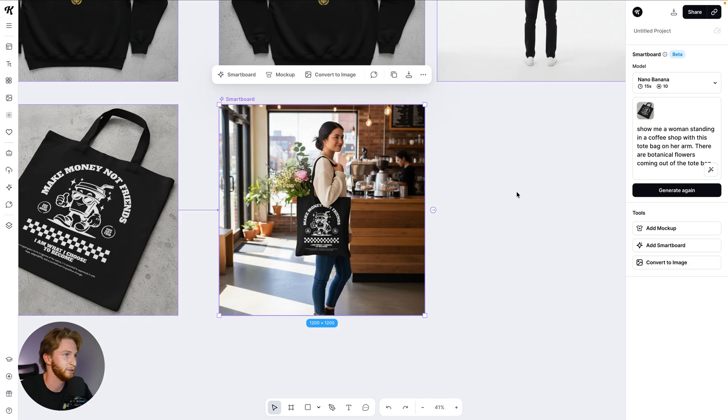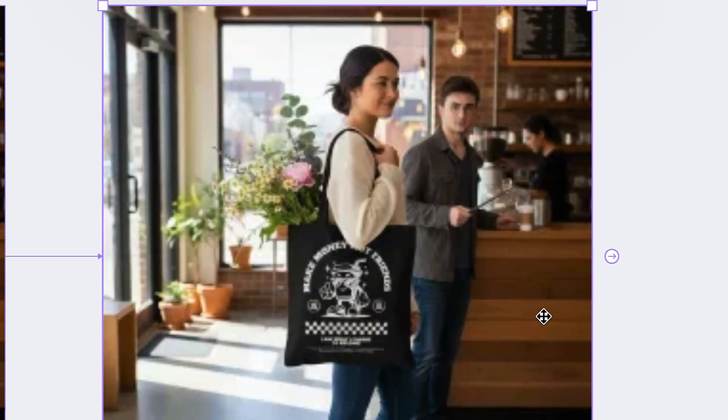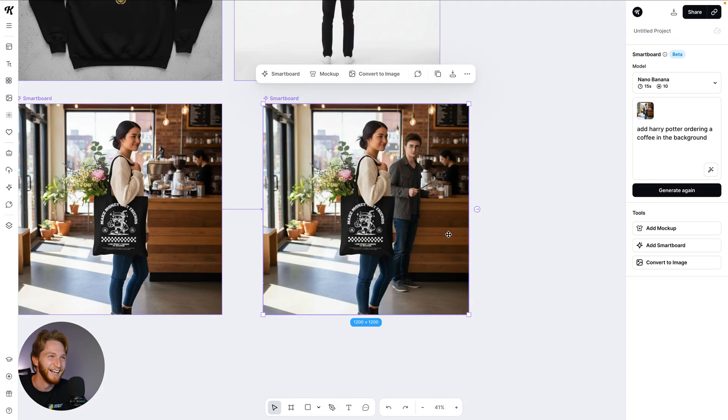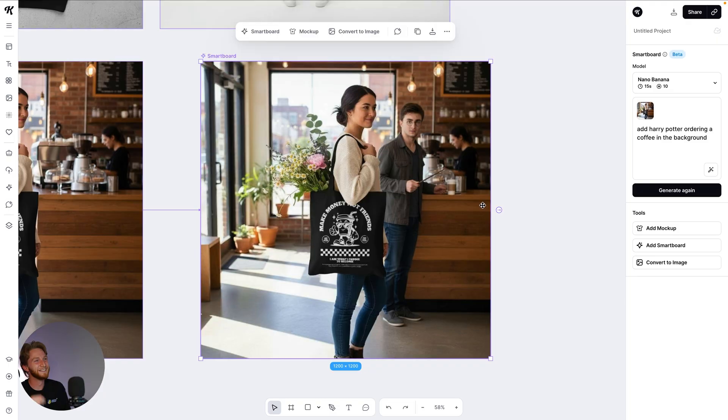Add Harry Potter ordering a coffee in the background — just a curveball to see how it does. And that is Daniel Radcliffe — that's the boy! No copyright here — we don't own the rights to Daniel Radcliffe or Harry Potter, nor are we going to sell or show that image anywhere. So just be careful out there with what you generate.